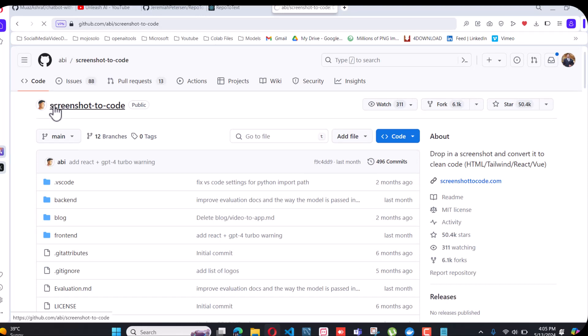There are some issues running in this GitHub right now. When those issues are resolved, I will make a video on that — it's a very good project.